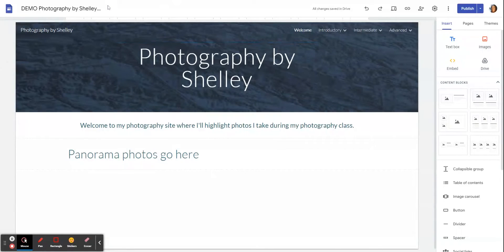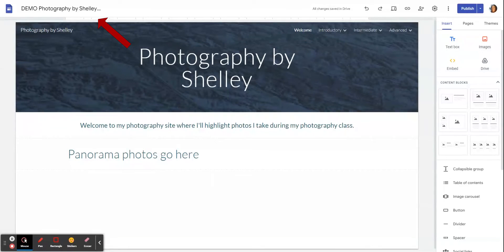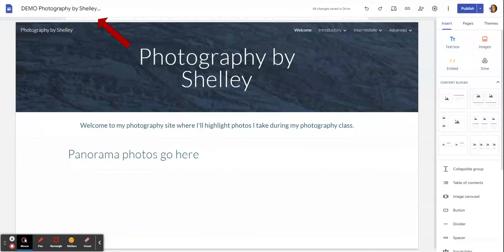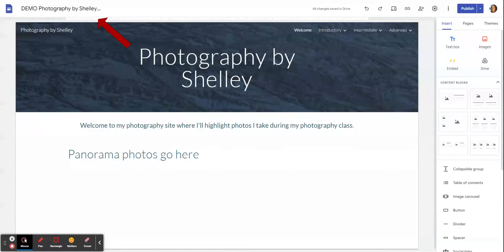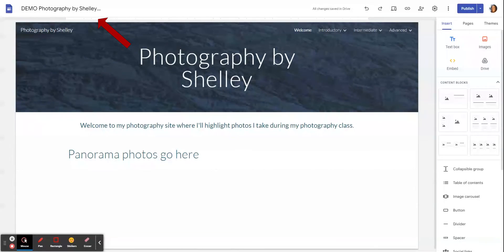One of the first things you're going to want to do is give it a name. I put the word demo in mine just to keep it straight, but you should not put the word demo in yours. Put your site as Photography by your first name. You can add your last initial to it, and that way your portfolio will have a title that is easy to find within your Google Drive.